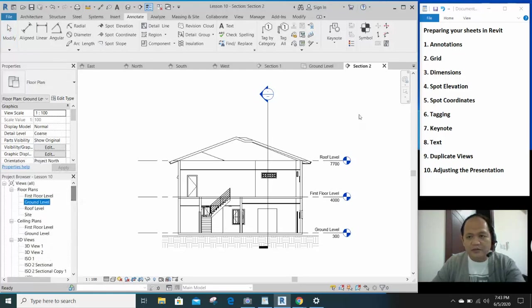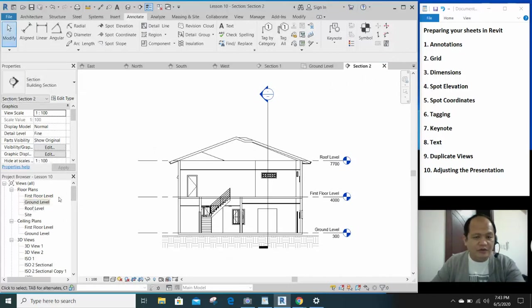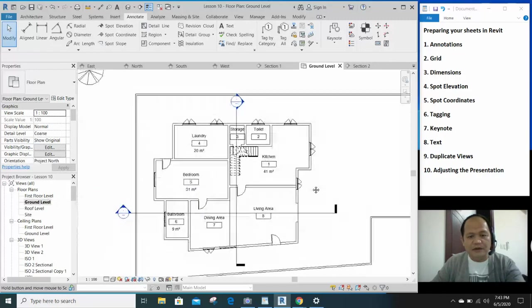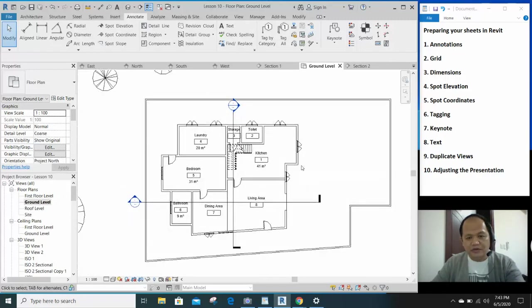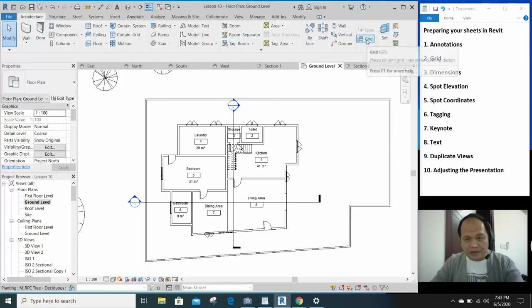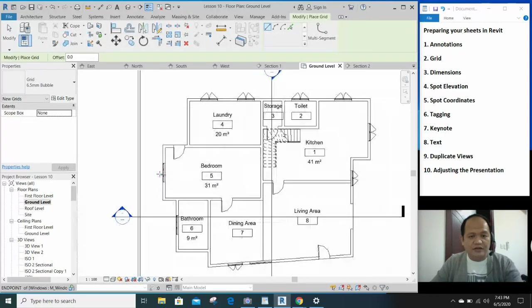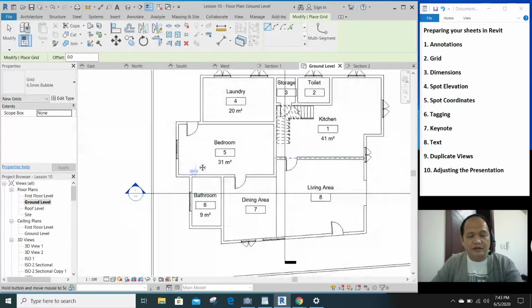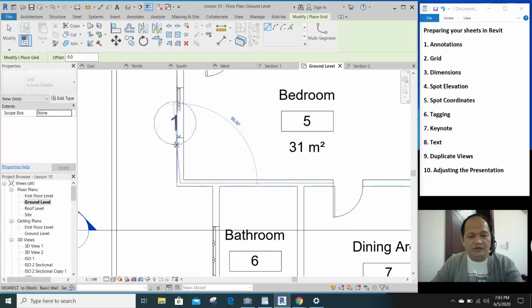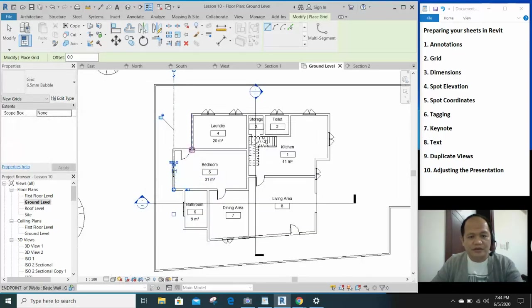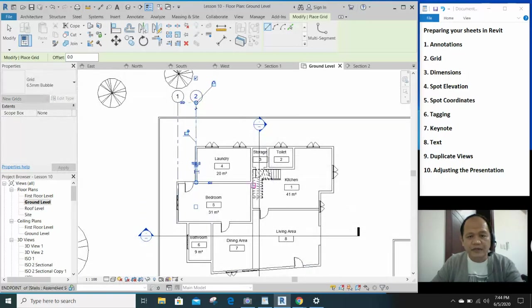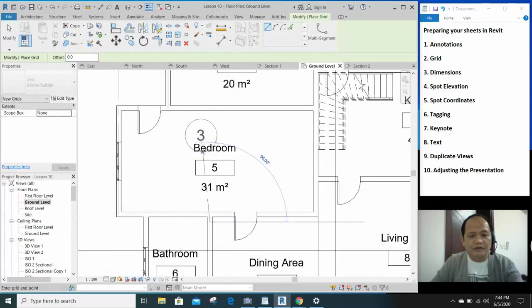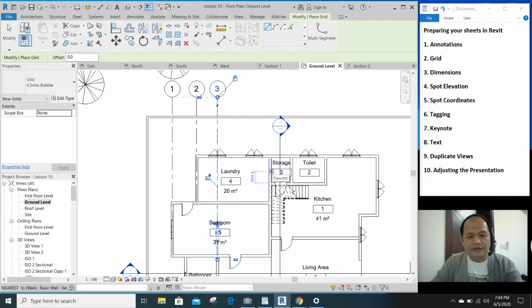So we've had our sections ready, elevations are ready. Now let's go to annotations. Let's start with the grid. Go to our ground level floor plan. Normally we have our grid, so we'll just do a simple grid. You're in your Architecture tab, the grid is right here. Click on that and then let's start creating the grid. We'd like it to be in the middle of this wall, so let's have that first grid right there.